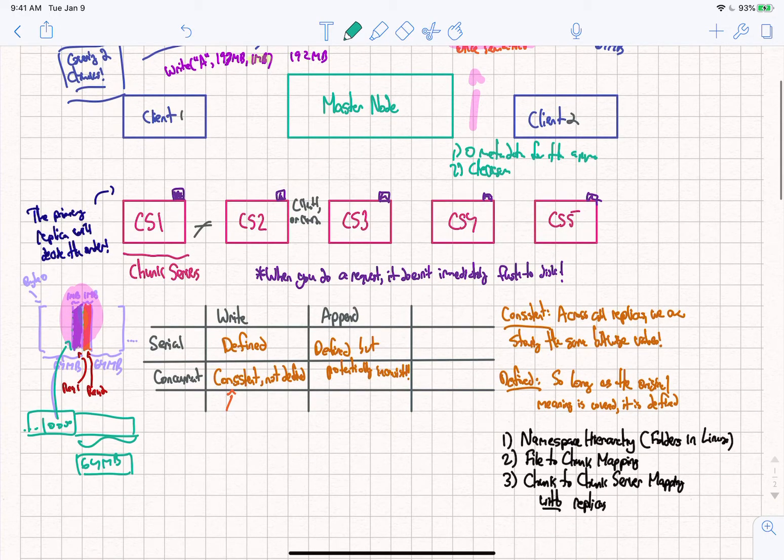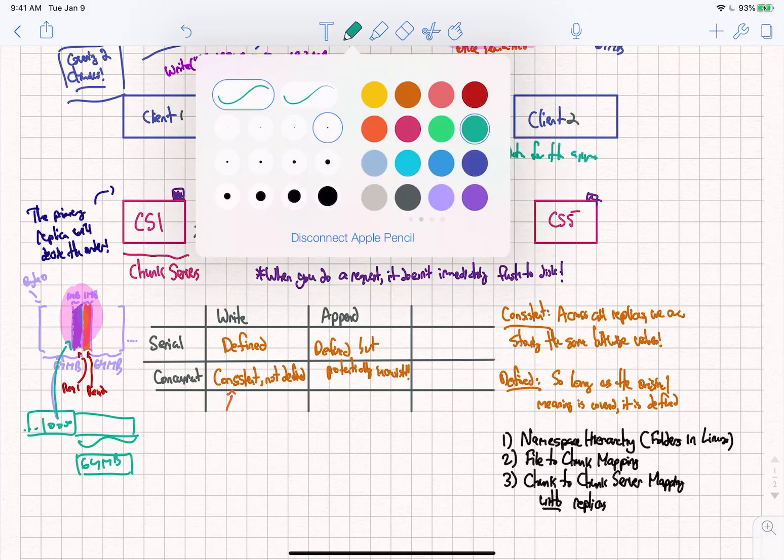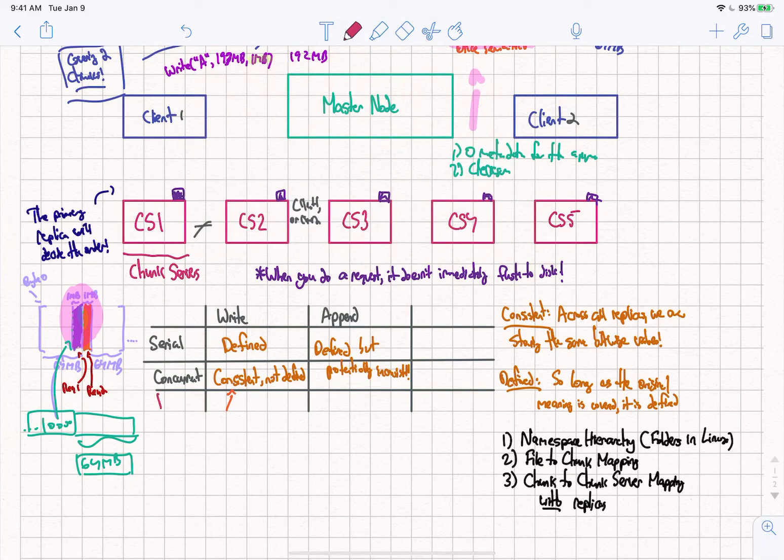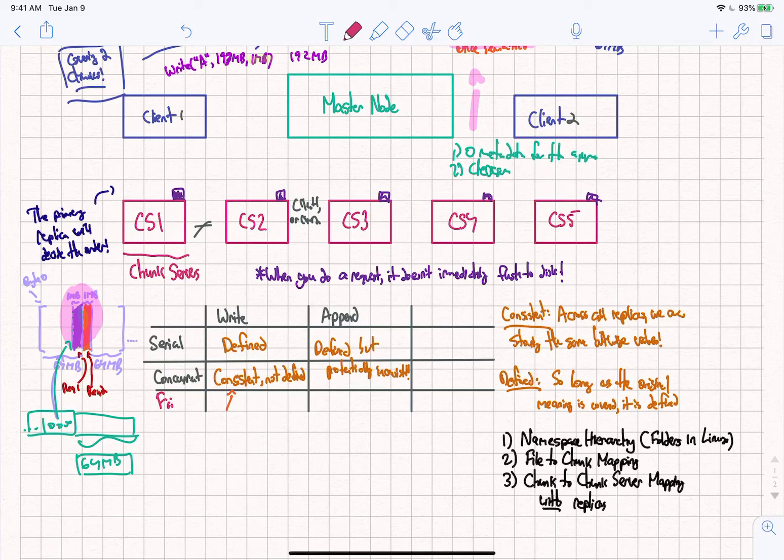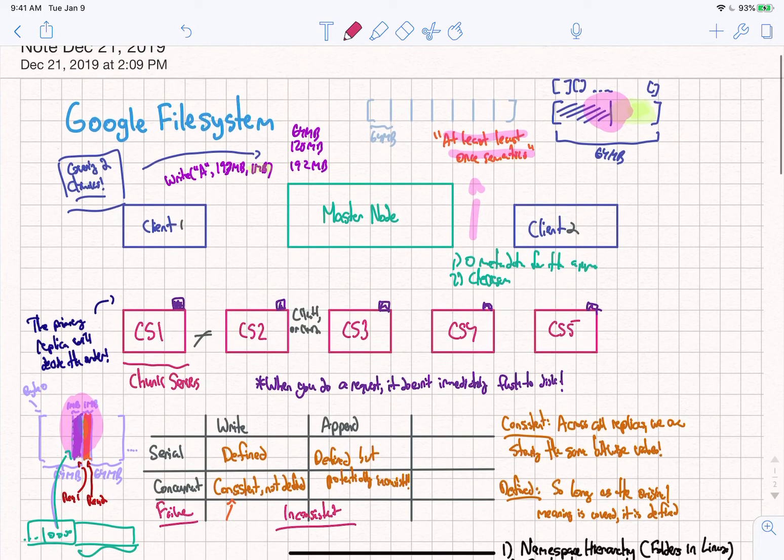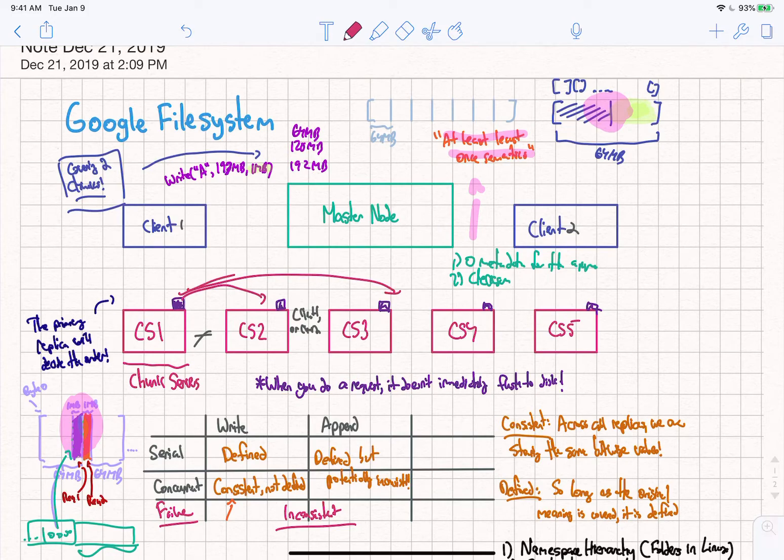And now the last thing that I was going to talk about is just the general failure case. So the general failure case, if we have a failure, is that we could have inconsistent data across all of them. So this inconsistent data will be caused because we are potentially doing write on one of these, but it never persists to any of the other chunk servers that we have.